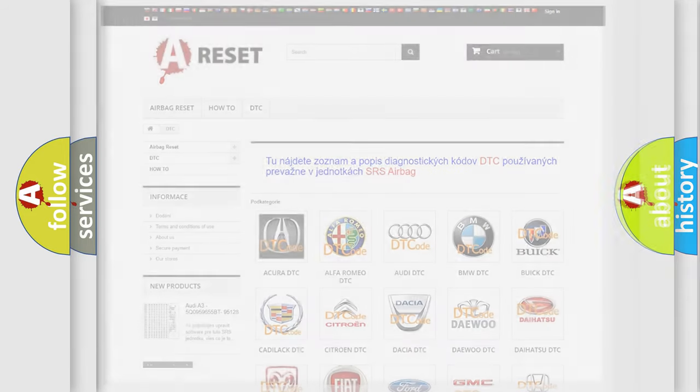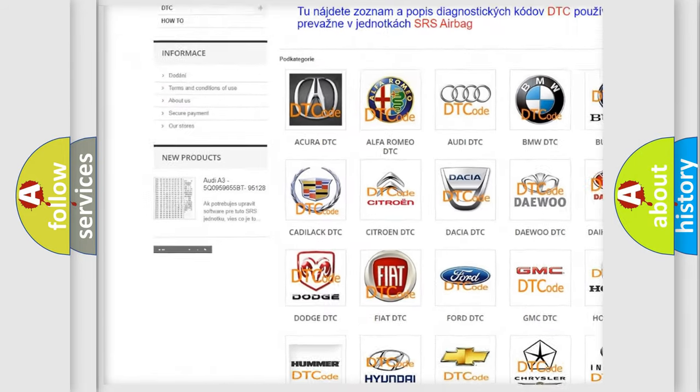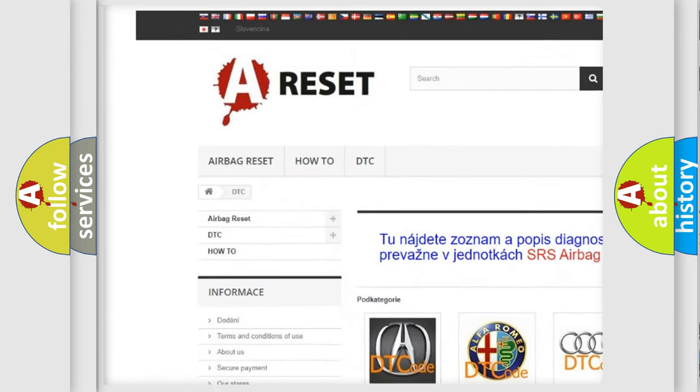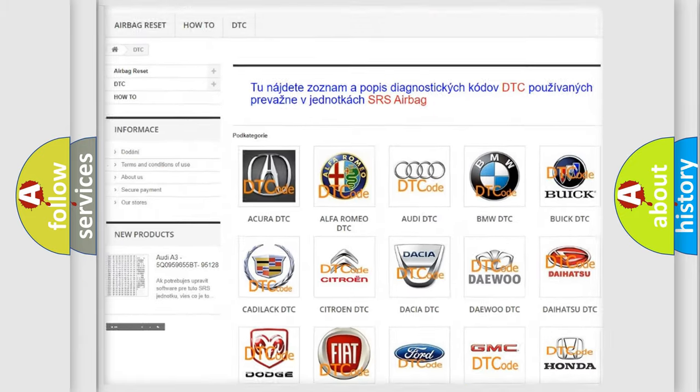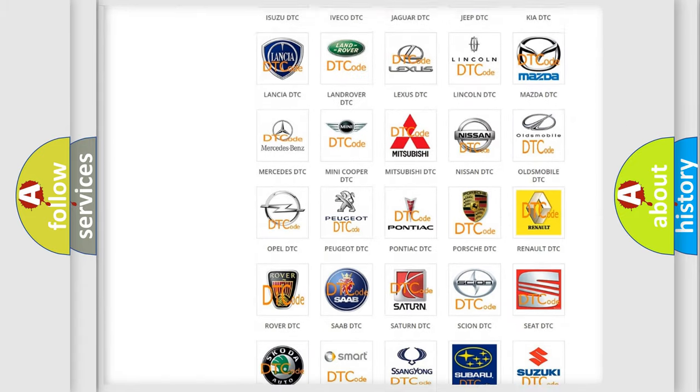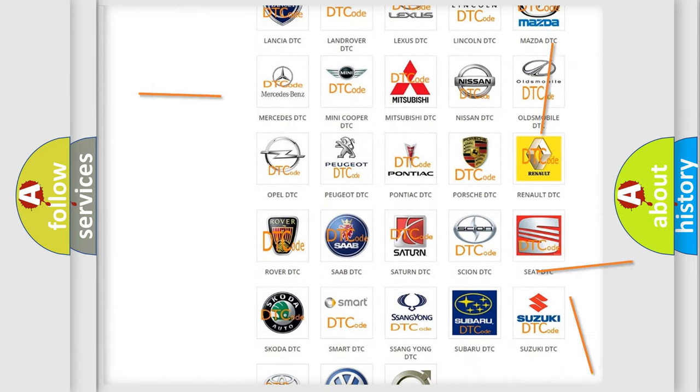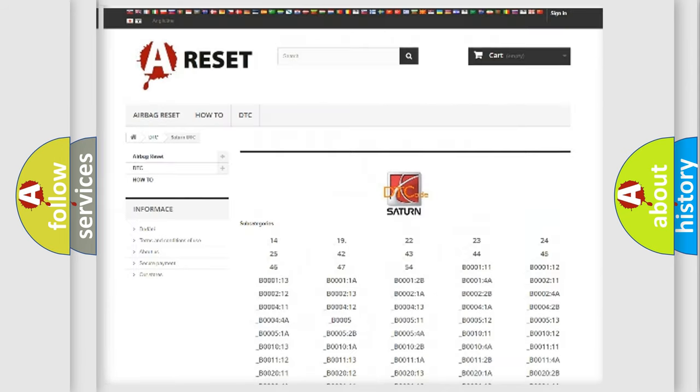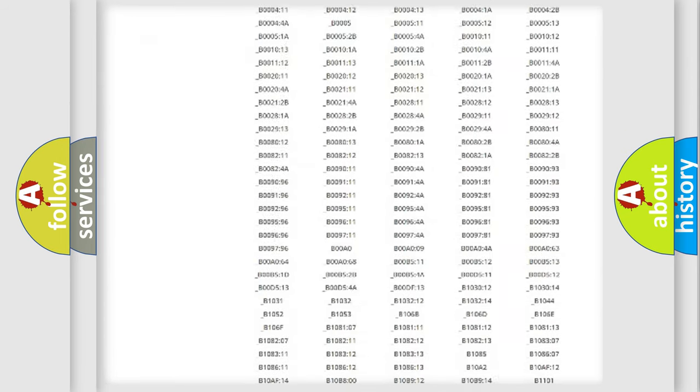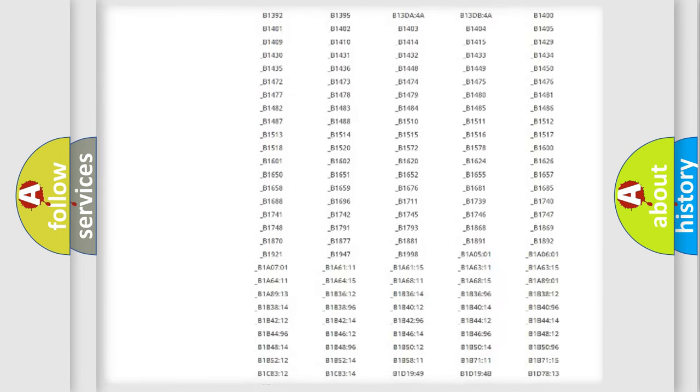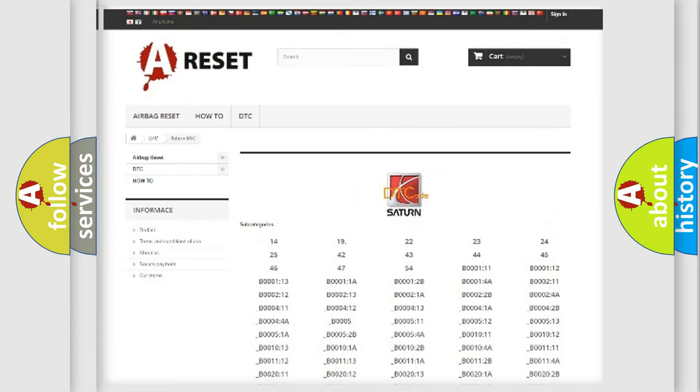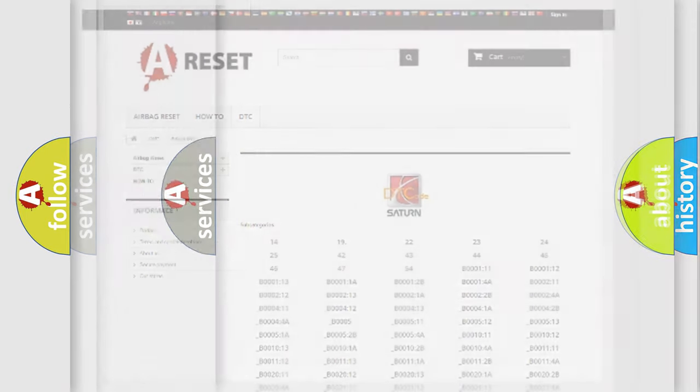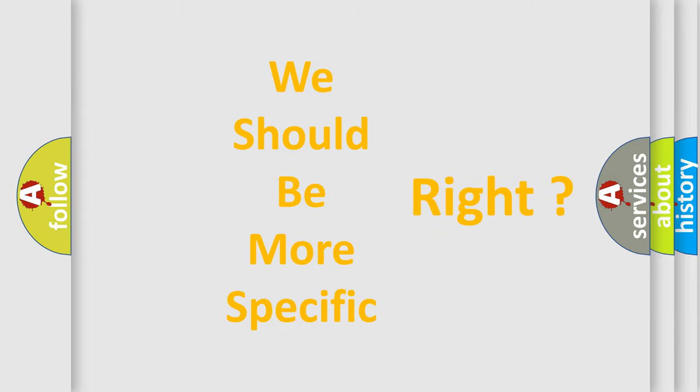Our website airbagreset.sk produces useful videos for you. You do not have to go through the OBD2 protocol anymore to know how to troubleshoot any car breakdown. You will find all the diagnostic codes that can be diagnosed in Saturn vehicles, and many other useful things.